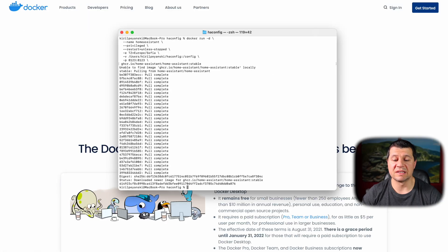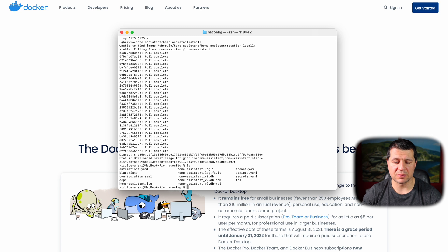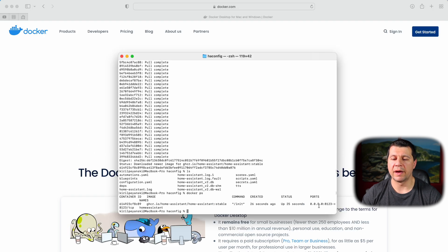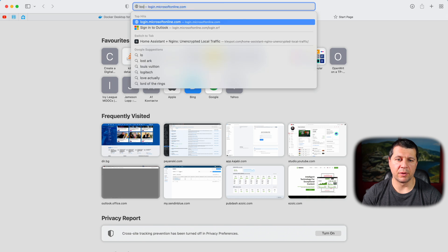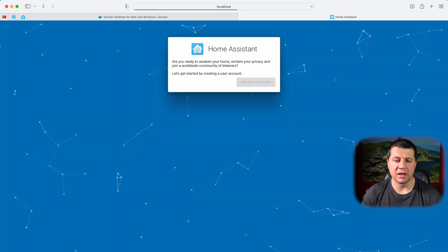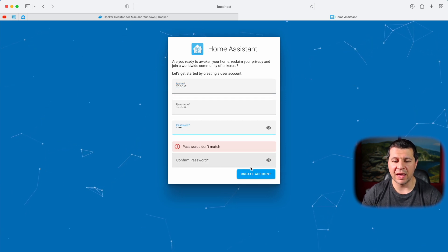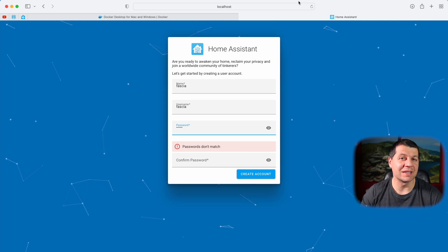When I hit Enter, Docker will download the Home Assistant image and start it. The Docker run command is finished. I can type ls to see the configuration.yaml, automations.yaml, and everything needed for Home Assistant. If I type docker ps I can see the container is created and its status is Up. Now if I open a new tab and type localhost:8123 I see the Home Assistant welcome screen where I can enter my name, username, and password to create an account. I've managed to install Home Assistant using Docker!